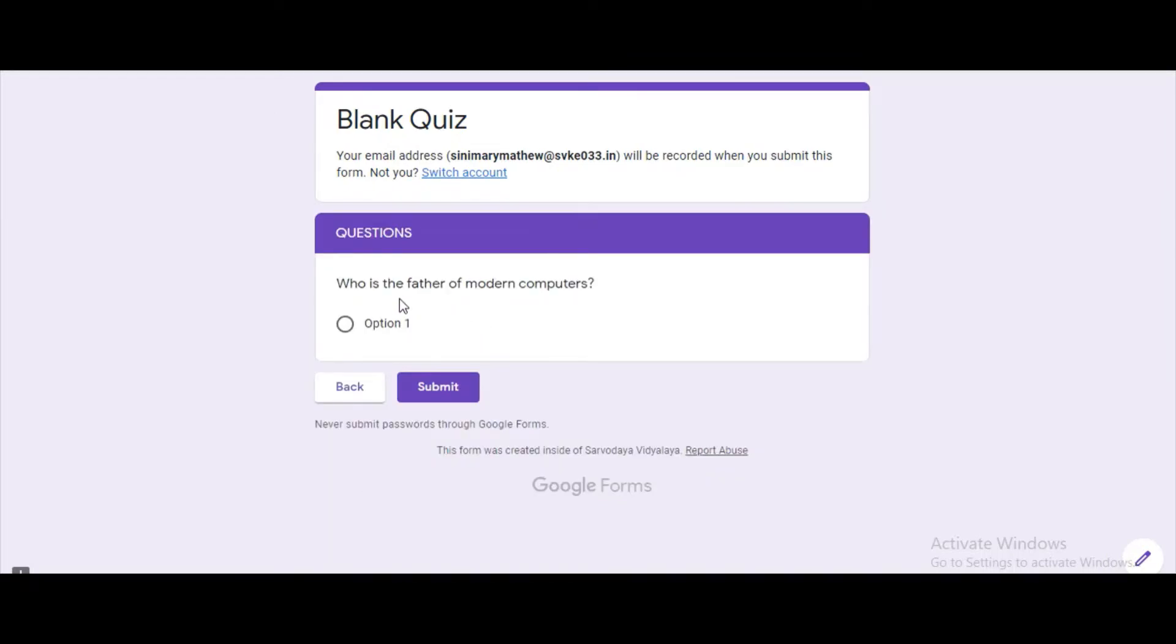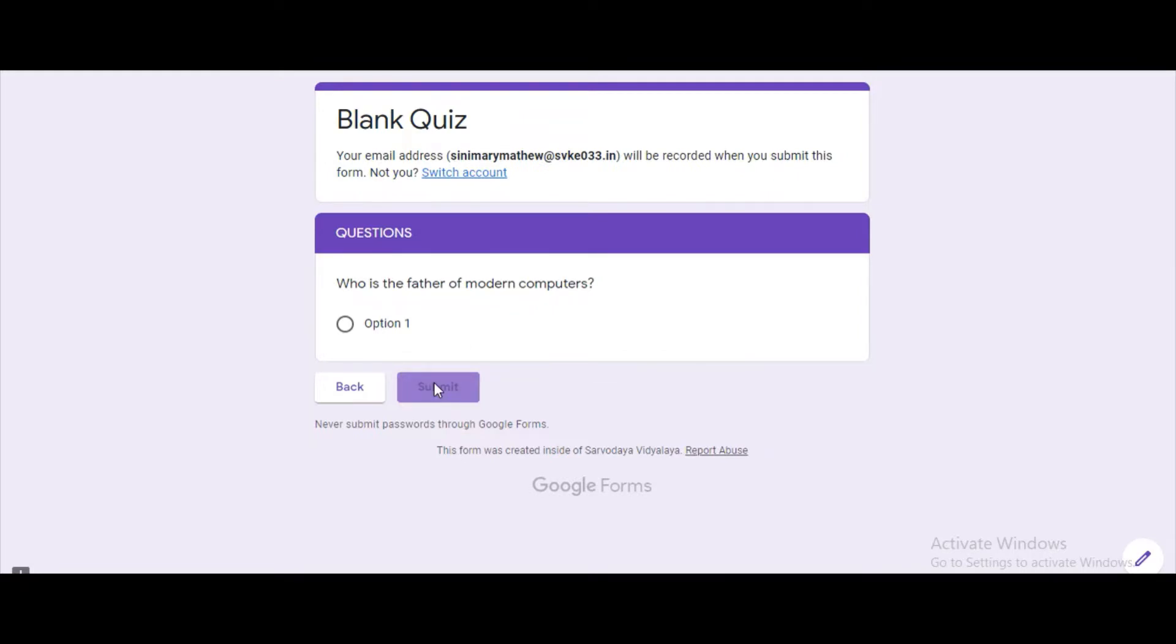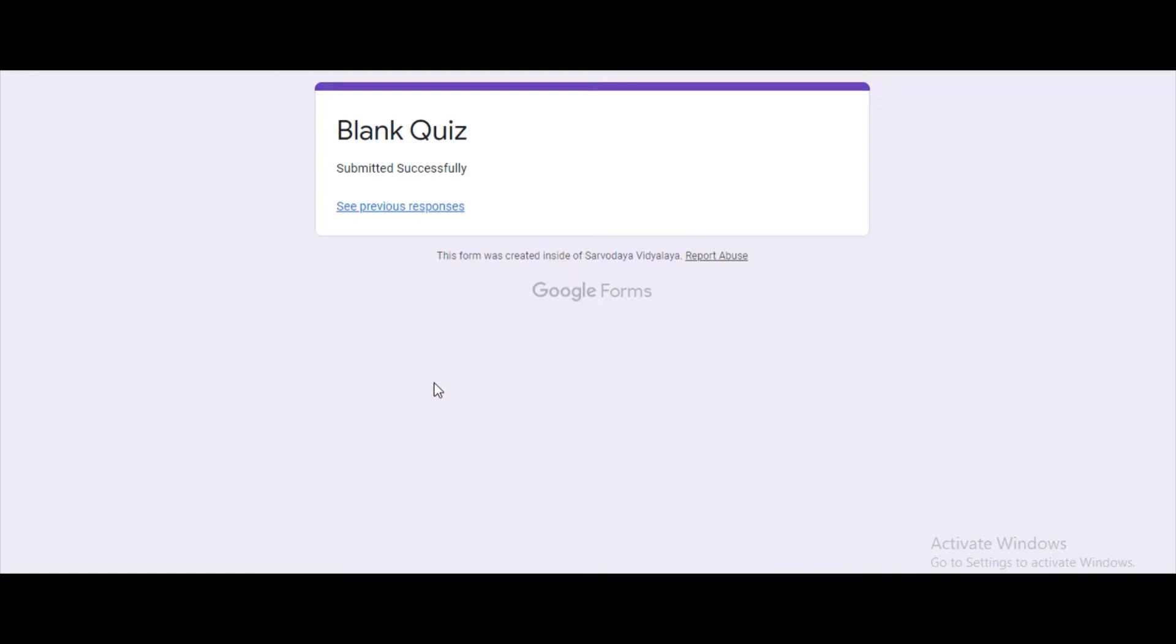Here we can see the questions. After answering all the questions we can submit the form. Here we can see the message that we have given is displayed.